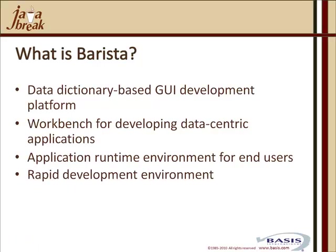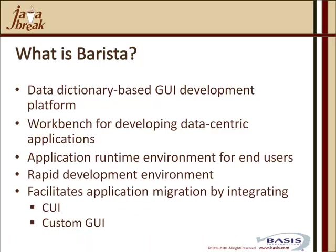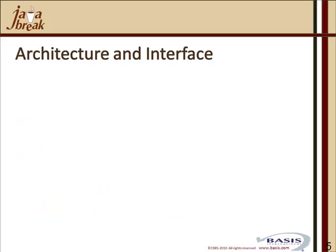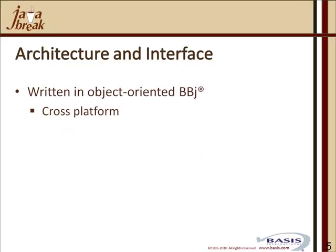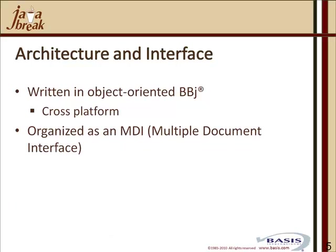This rapid application development environment facilitates application migration by integrating custom GUI with the Barista-generated GUI application. What is the architecture and what are the interfaces provided by Barista? First, it's written in object-oriented BBJ. That makes it cross-platform, and you can have all of the deployment choices that you have with BBJ for your Barista applications.